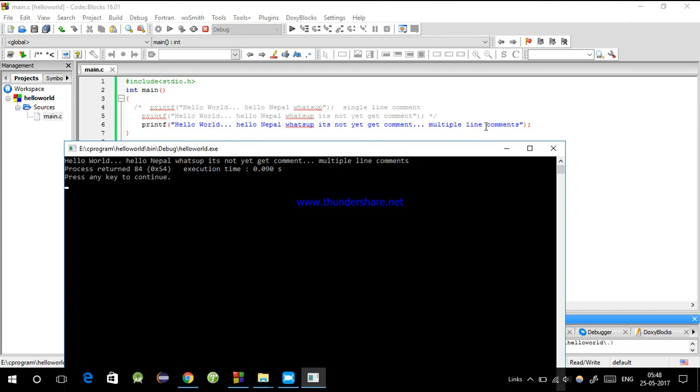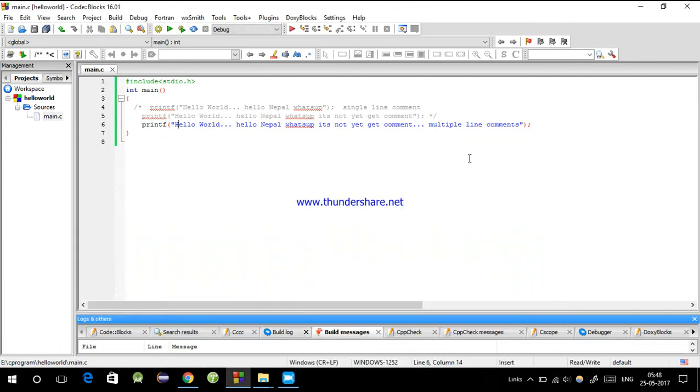Comments are two types: single-line and multi-line. So if you like this video, please like and subscribe. Thank you so much!